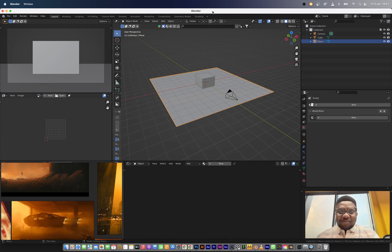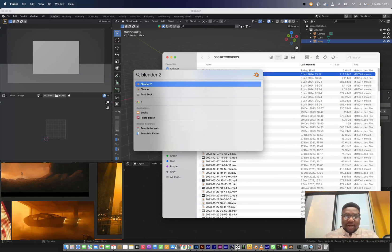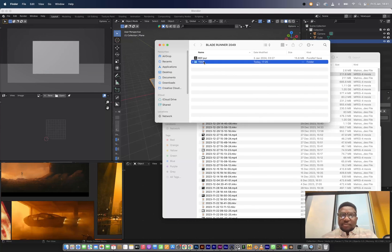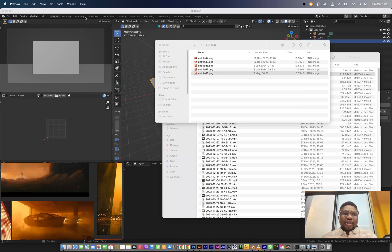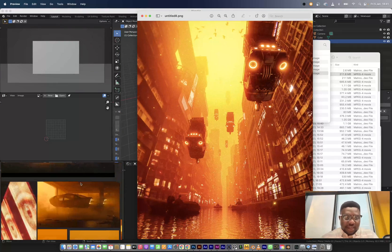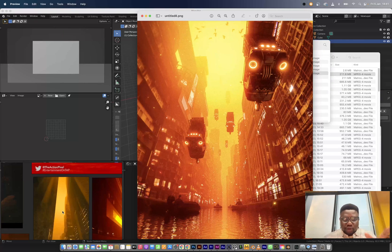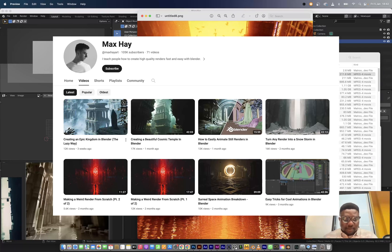Hey guys, welcome to another YouTube video. My name is Joe and in this video we're going to be making this shot right here. It's something I've been testing for a while and I think I've been able to nail the look. This is like a cinematography inspired by Blade Runner 2049. I've had some reference already piled up here, and this direction is based on camera angle and building formation. This is from Max Hayes' YouTube video — I watch a lot of his videos.